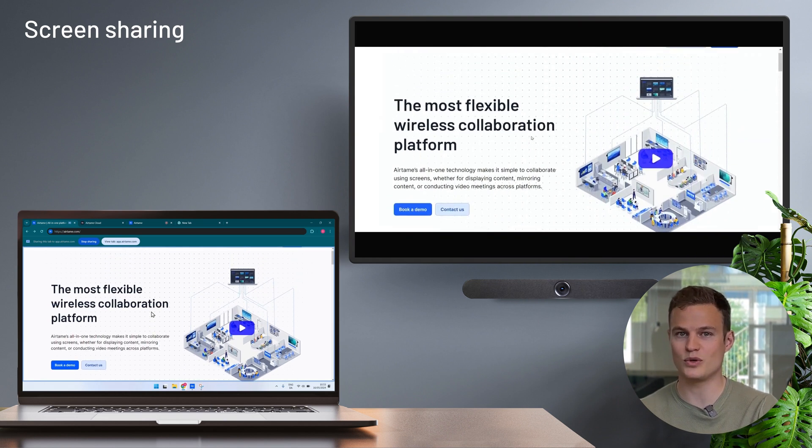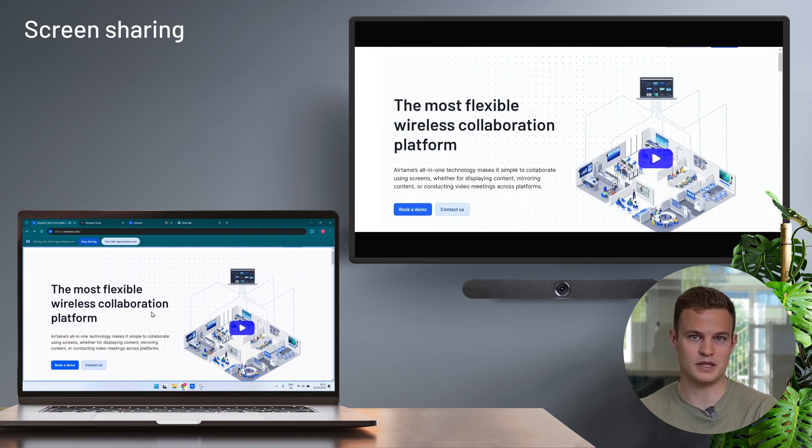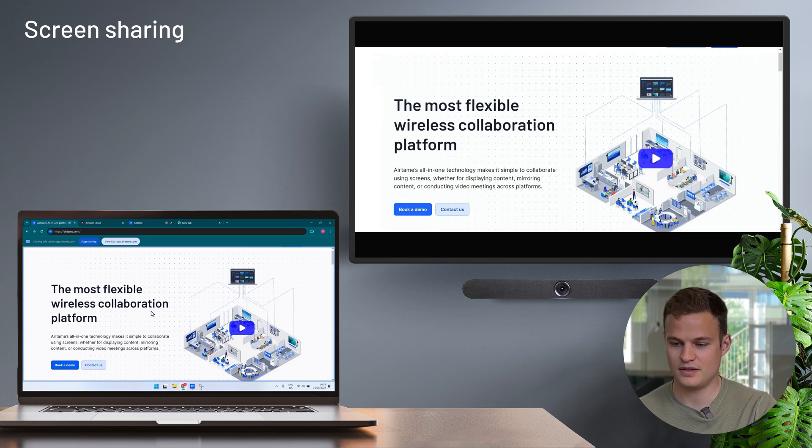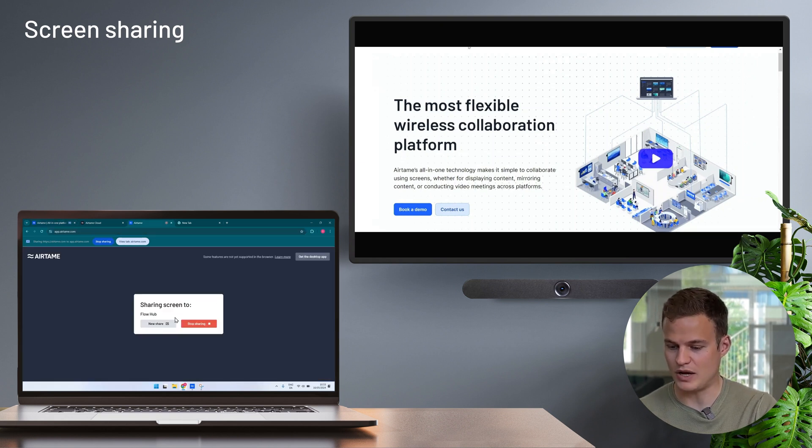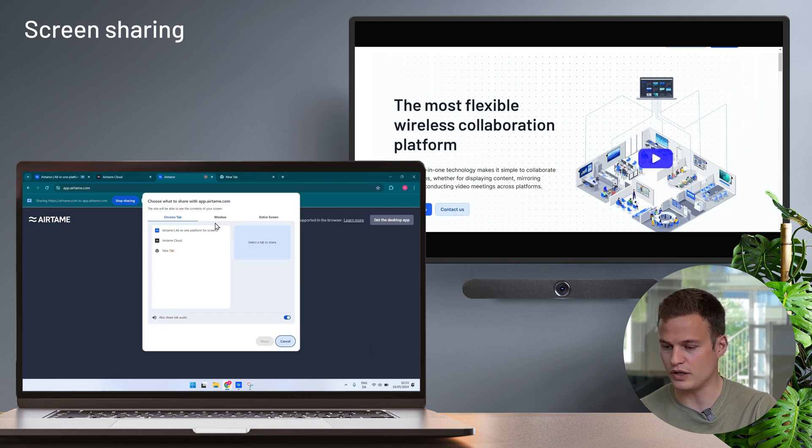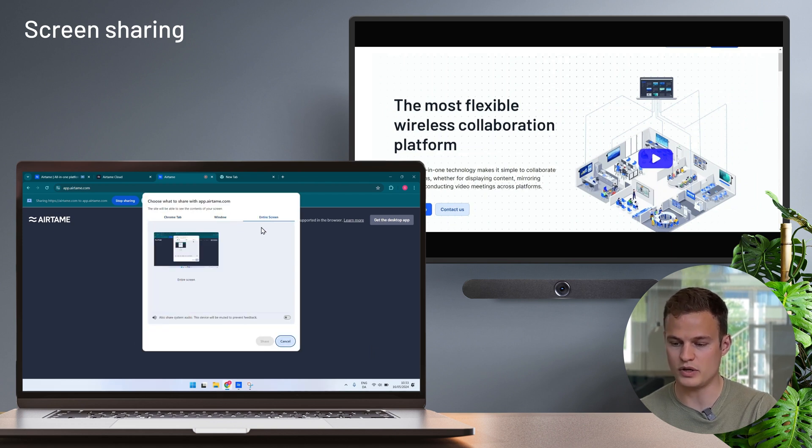No downloads from any laptop basically. If I go back to the Airtame browser application I can easily pick another window, the entire screen or a different tab.